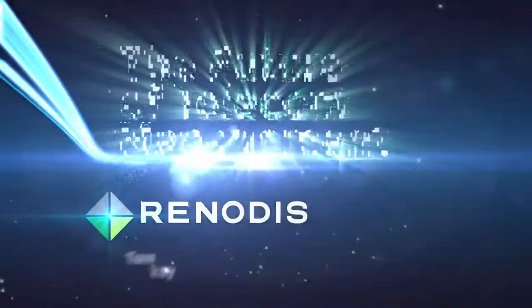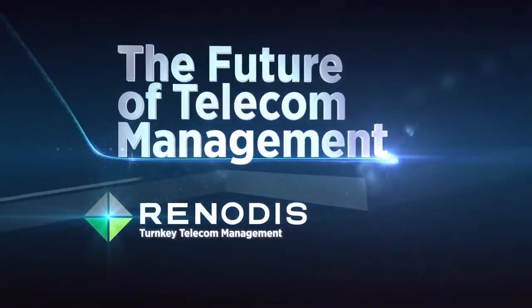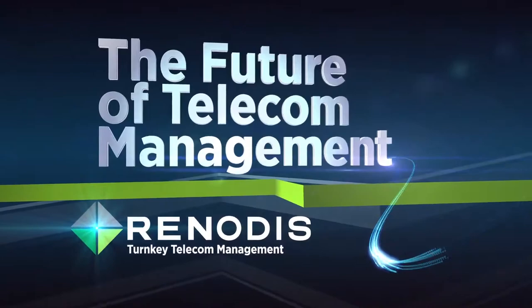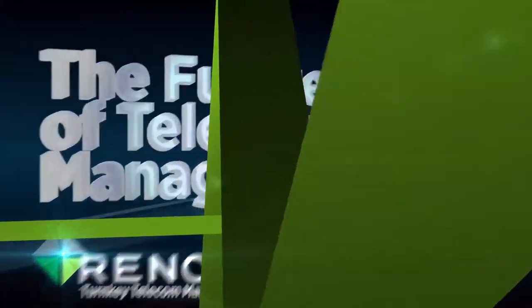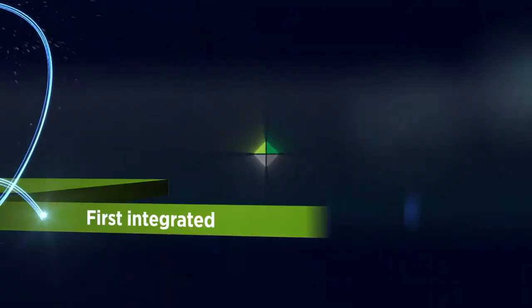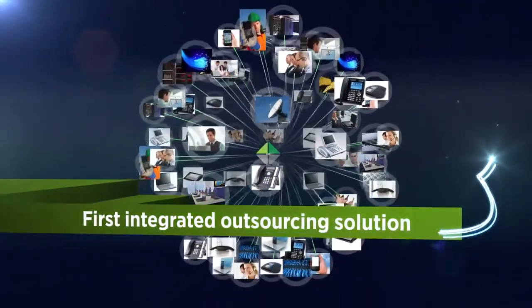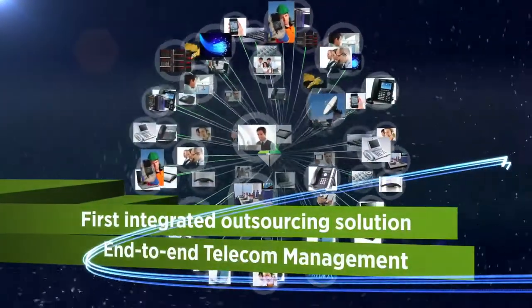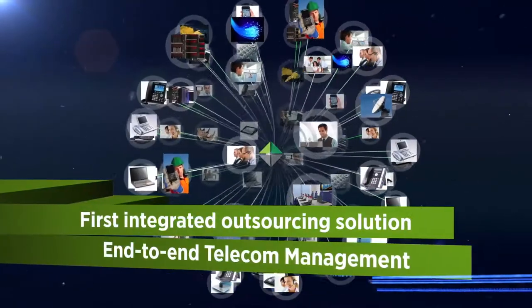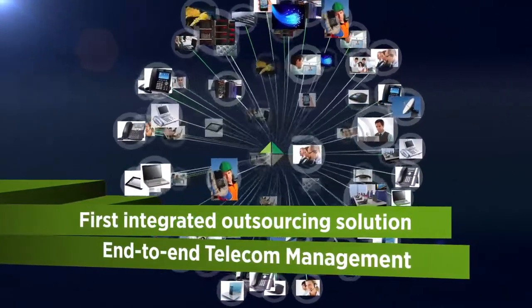Introducing Turnkey Telecom Management from Renotis. The industry's first integrated outsourcing solution for end-to-end management of your telecommunications.